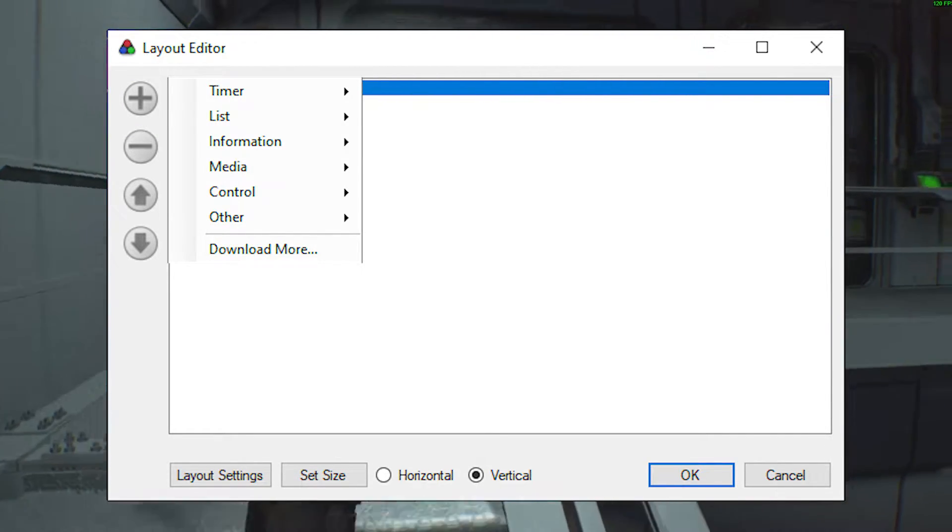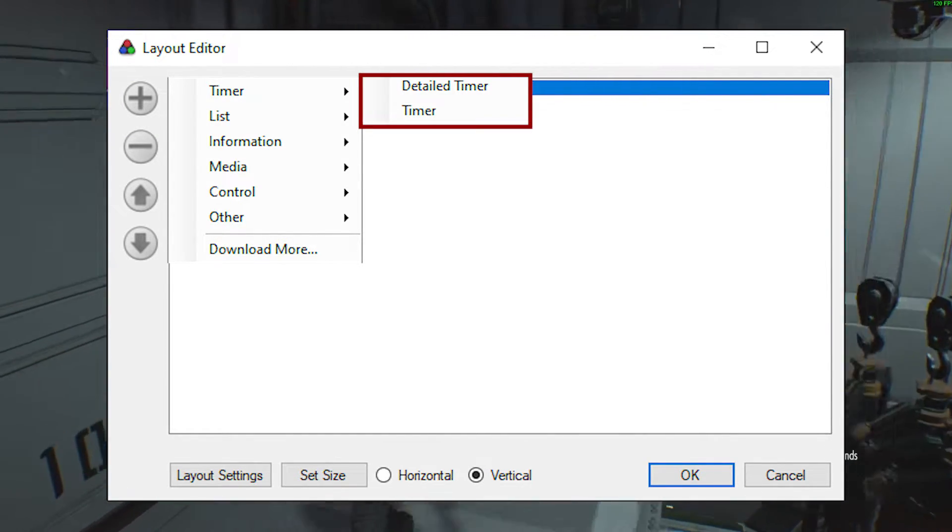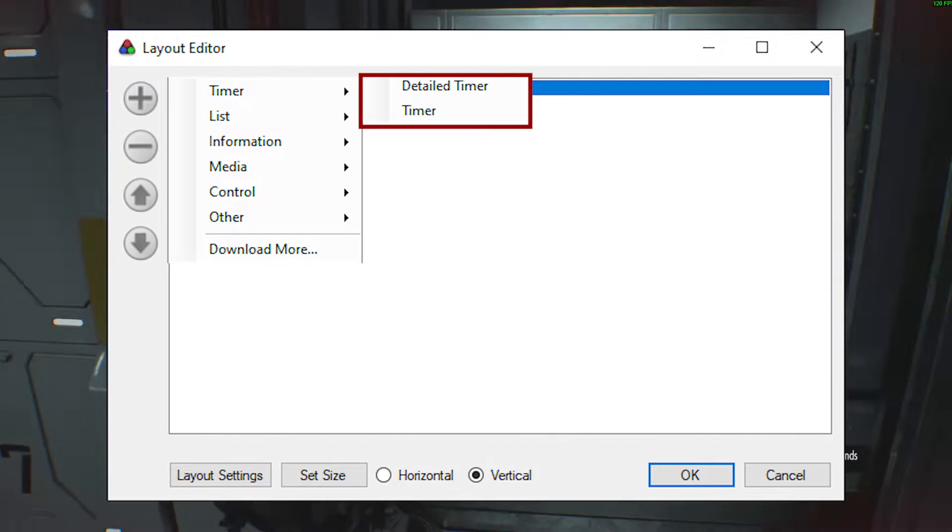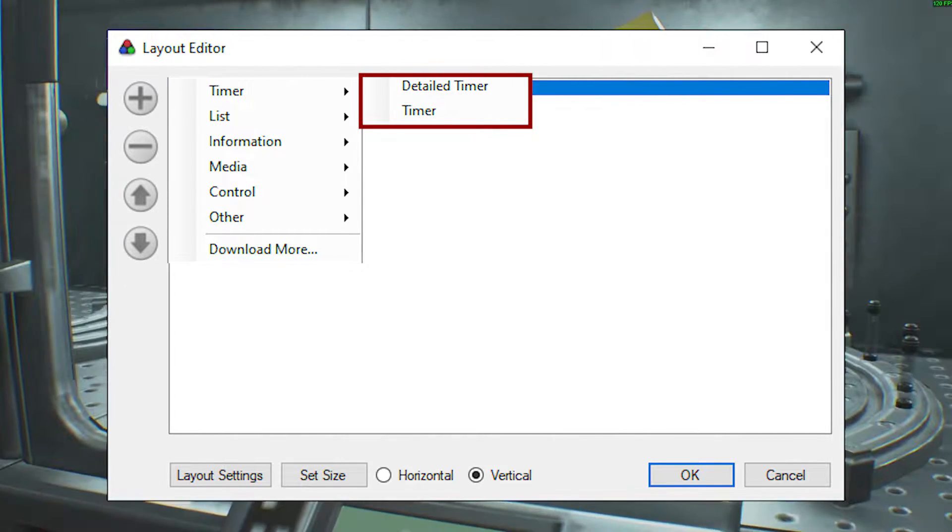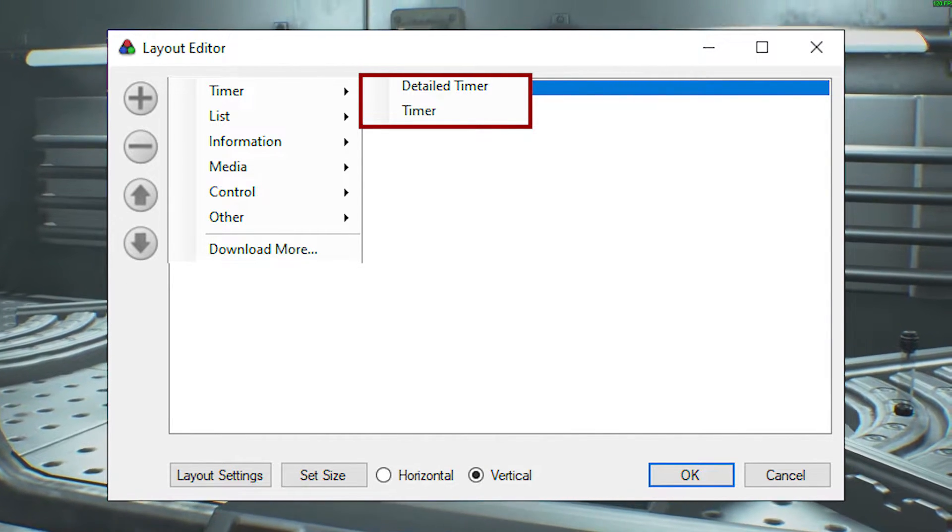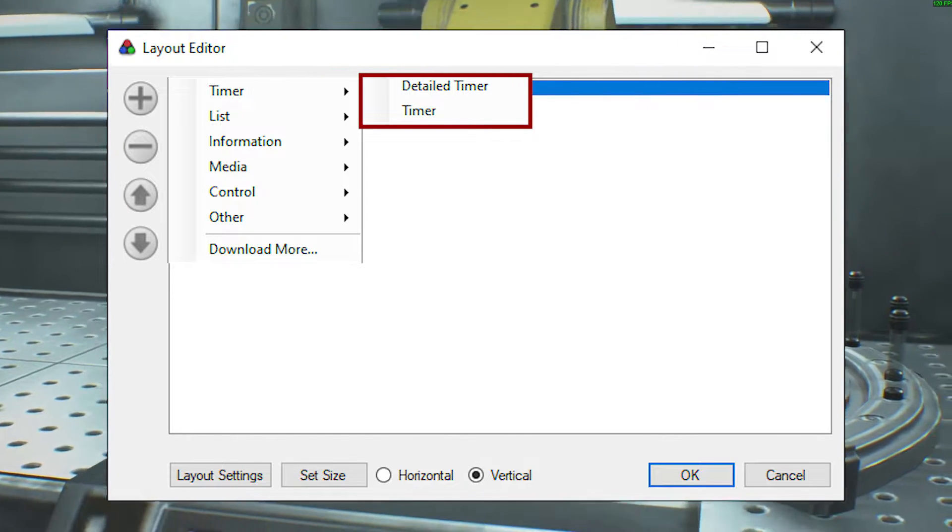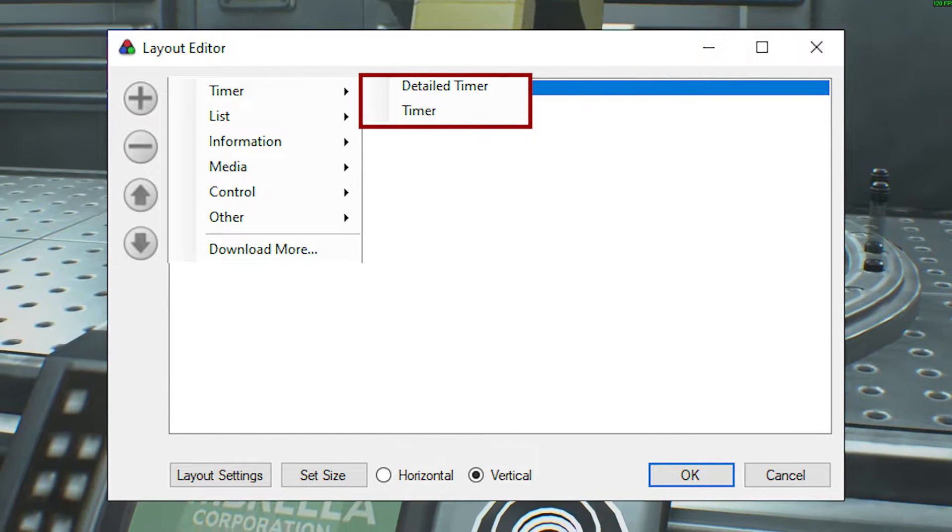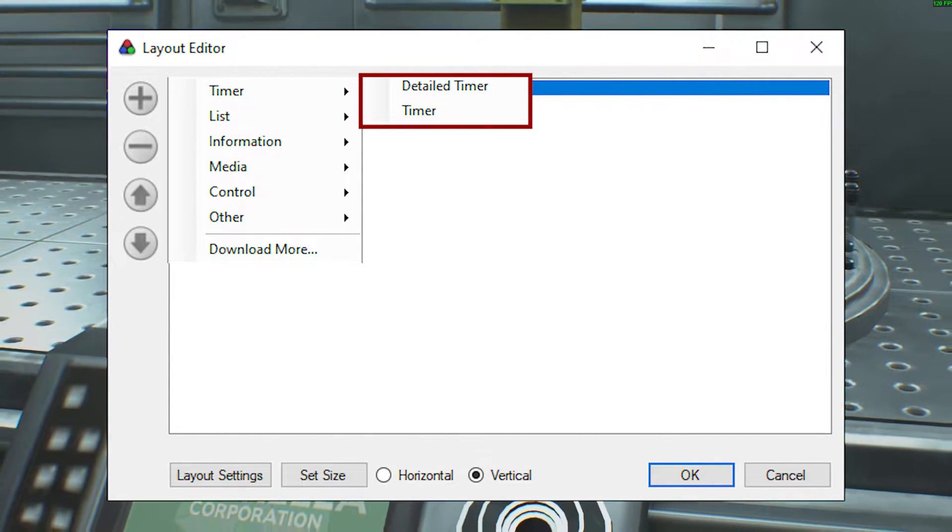Firstly is Timers. There are two types of timers: the regular timer and the detailed timer. This detailed timer shows two different comparisons and two segment times. Each can be hidden and the comparison can be customized.